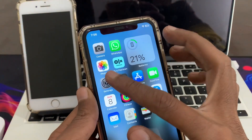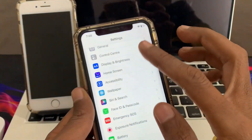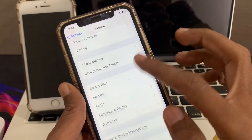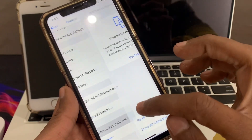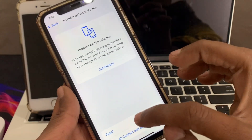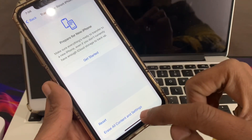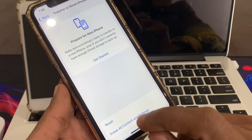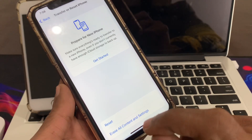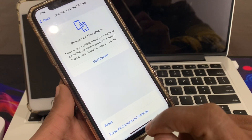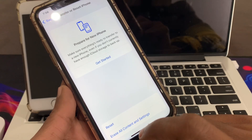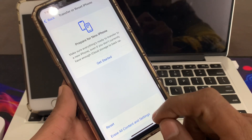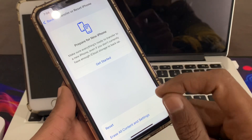If it's still not working, go to Settings, click on General, then click on Transfer or Reset, and click on Erase All Content and Settings. Before you do this, make sure that you make a backup of your iPhone because you will lose all of your data. Make a backup, erase all content and settings, then restore your backup again.